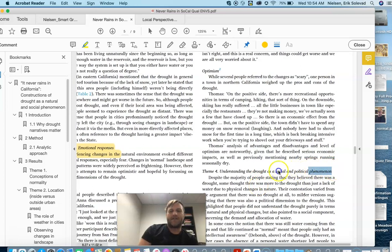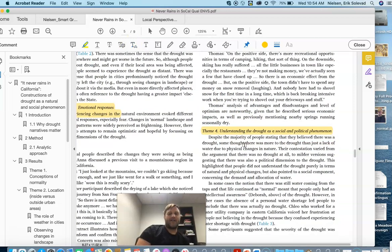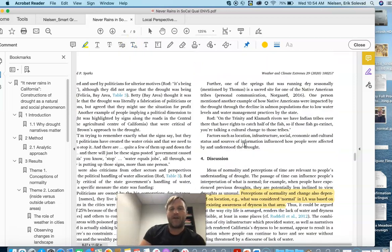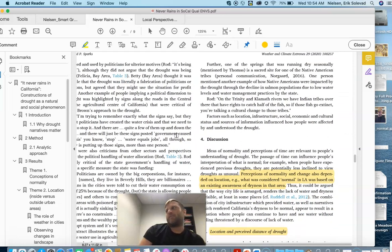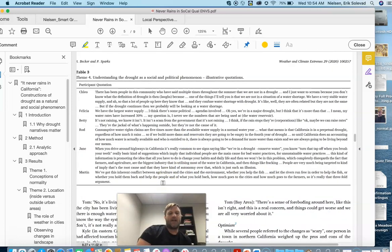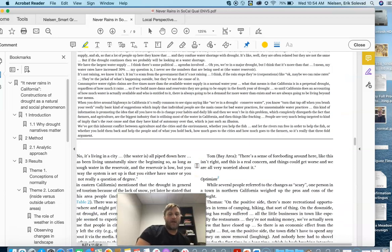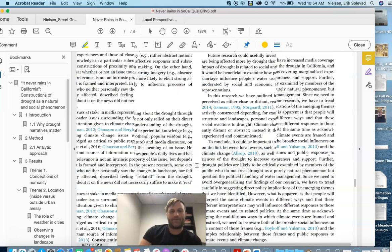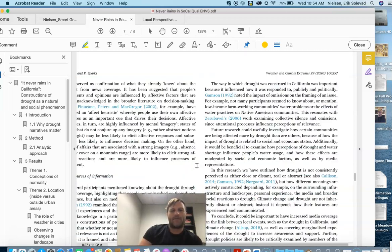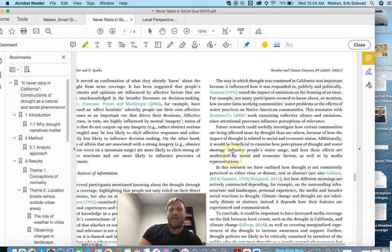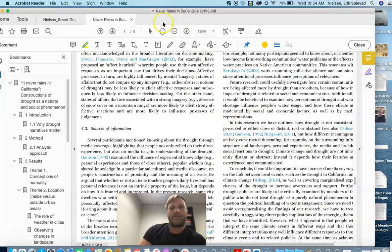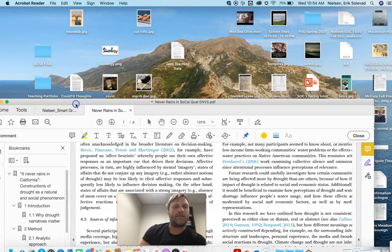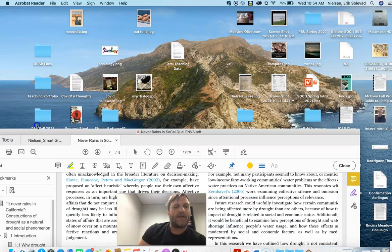Another is, and I'll highlight this, understanding the drought as a social and political phenomenon, that it's not just the lack of water, that there are policies involved in terms of droughts, climate change, and so on. So that is, and then they've got their sources of information and how they looked at that.